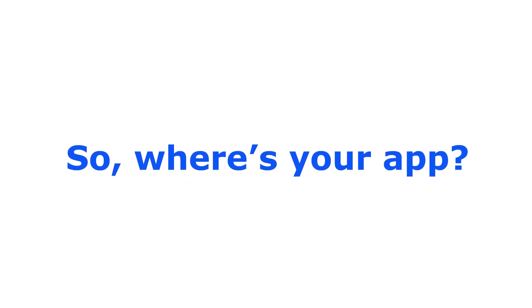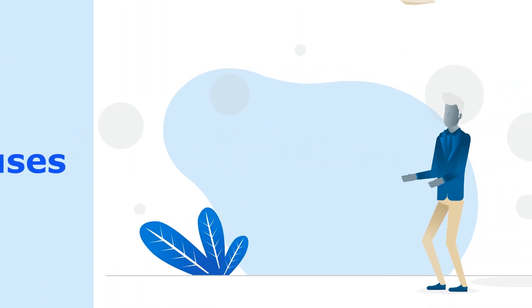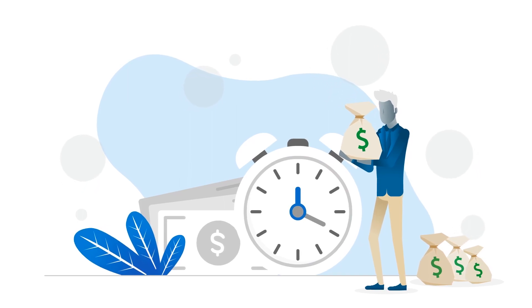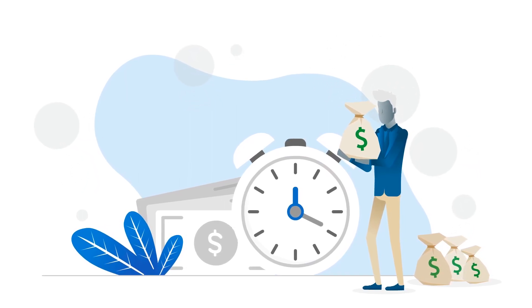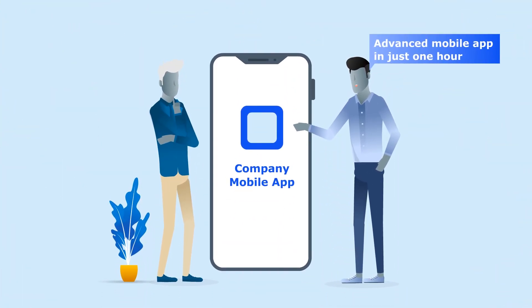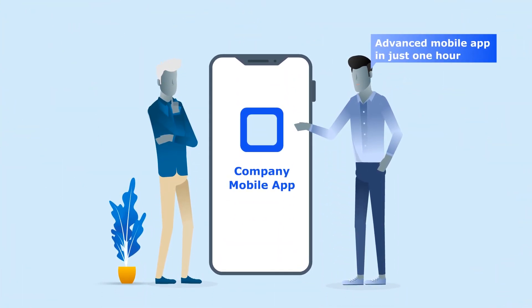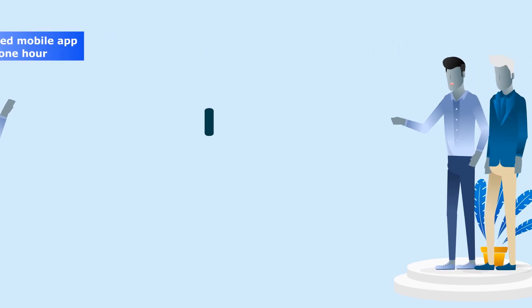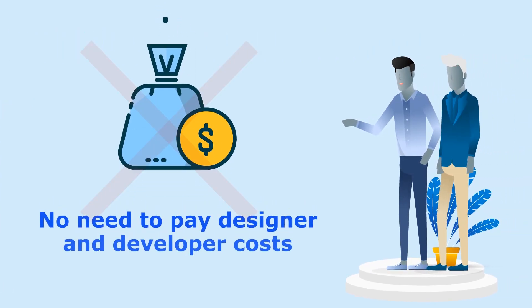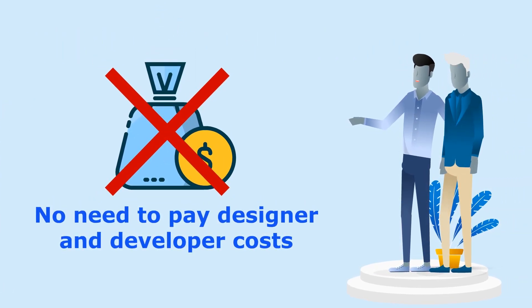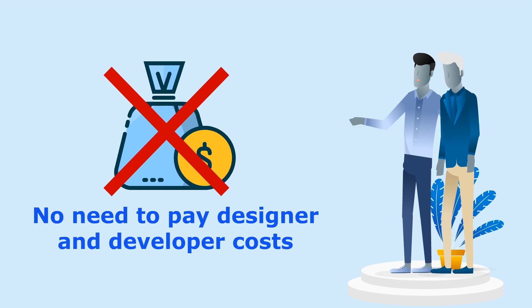So, where's your app? We know all the excuses. It's expensive, and it takes way too long to launch, right? What if we told you that you could create an advanced mobile app in just one hour, without the need to pay any designer and developer costs?